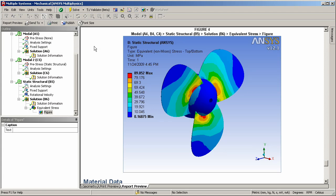So wrapping up, your takeaway here is you can see how Mechanical can be used to automatically generate reports and you can communicate your work with your colleagues or with your customers. This ability to generate reports applies to a whole host of different simulations. Hopefully this was interesting to you. And I look forward to sharing more information about ANSYS Workbench in future episodes.